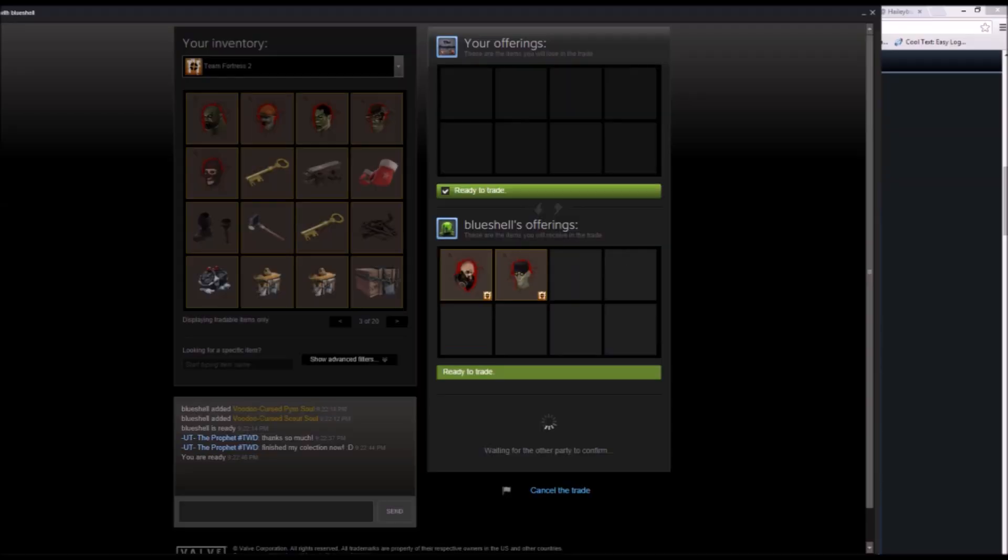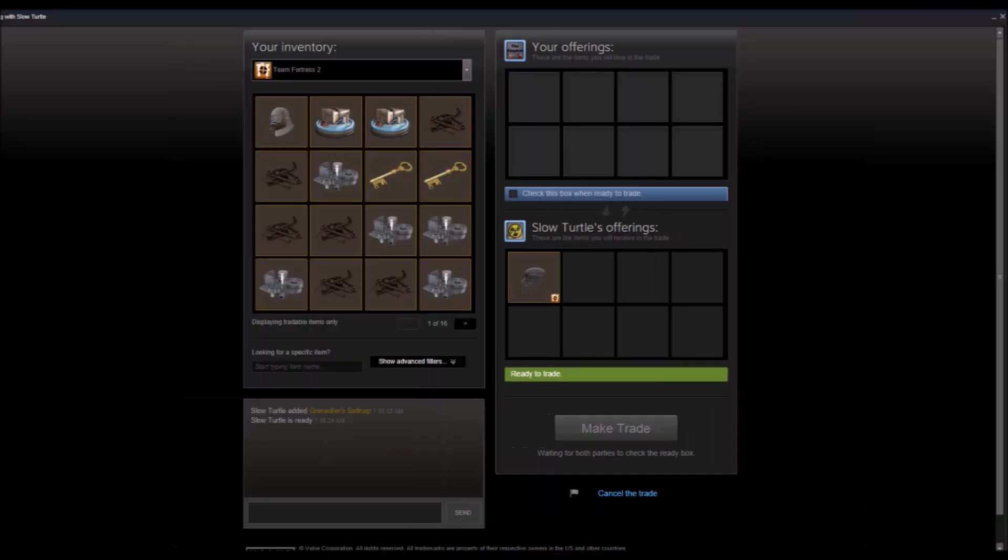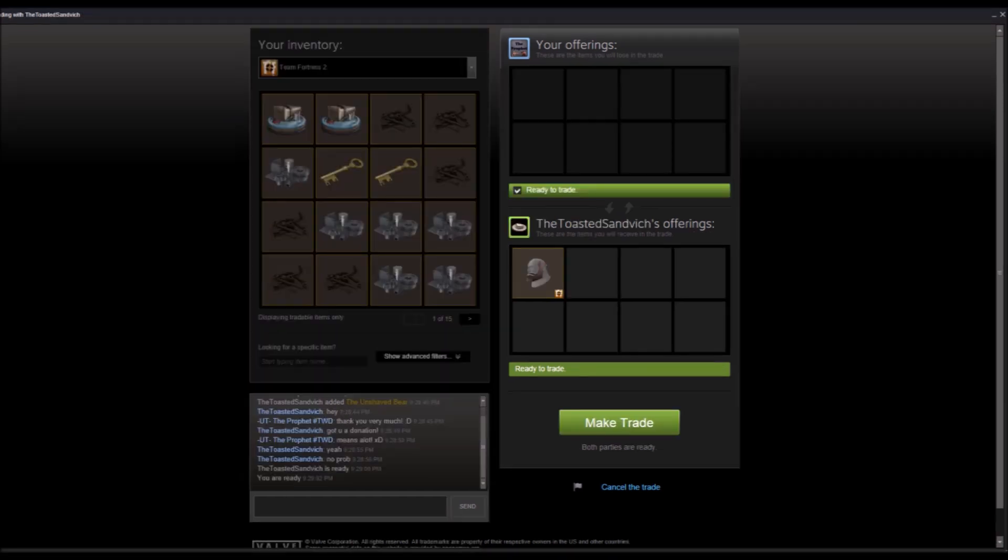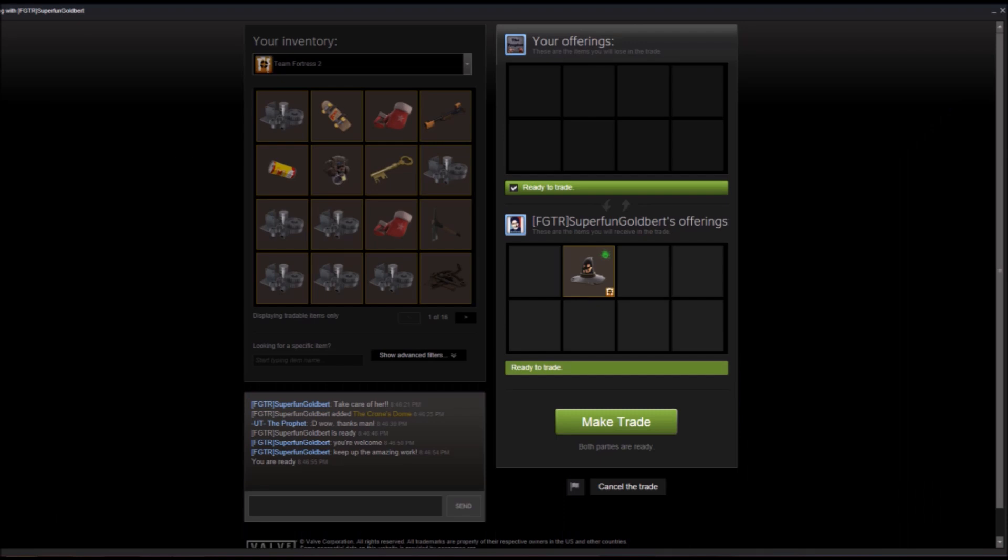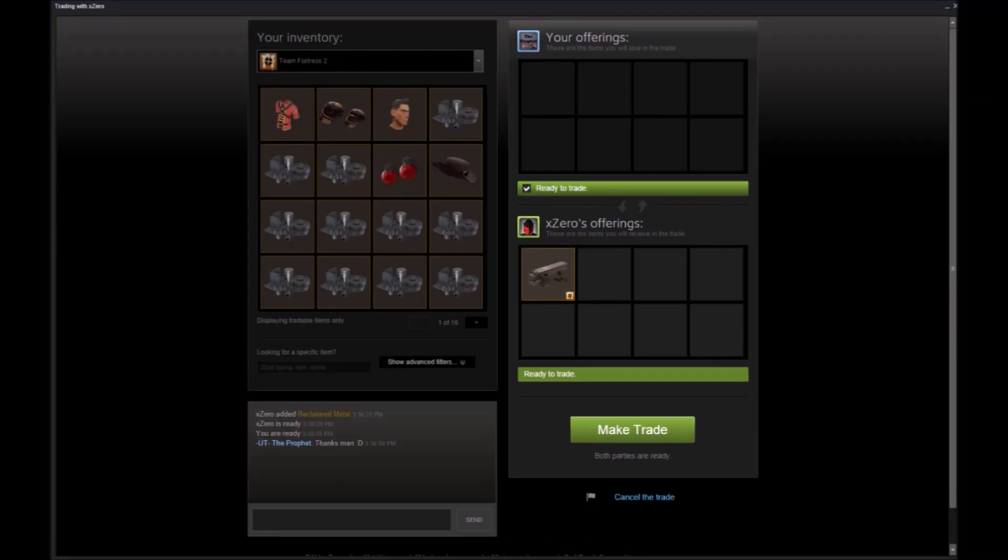From Sad Face, we got strange knives and a strange overdose. Blue Shell is giving us two voodoo curse souls which actually finished my collection. Slow Turtle is giving us a grenade and a soft cap. The Toasted Sandwich is giving us the Unshaved Bear, which is a heavy beard. Rocket Man gave us refined.